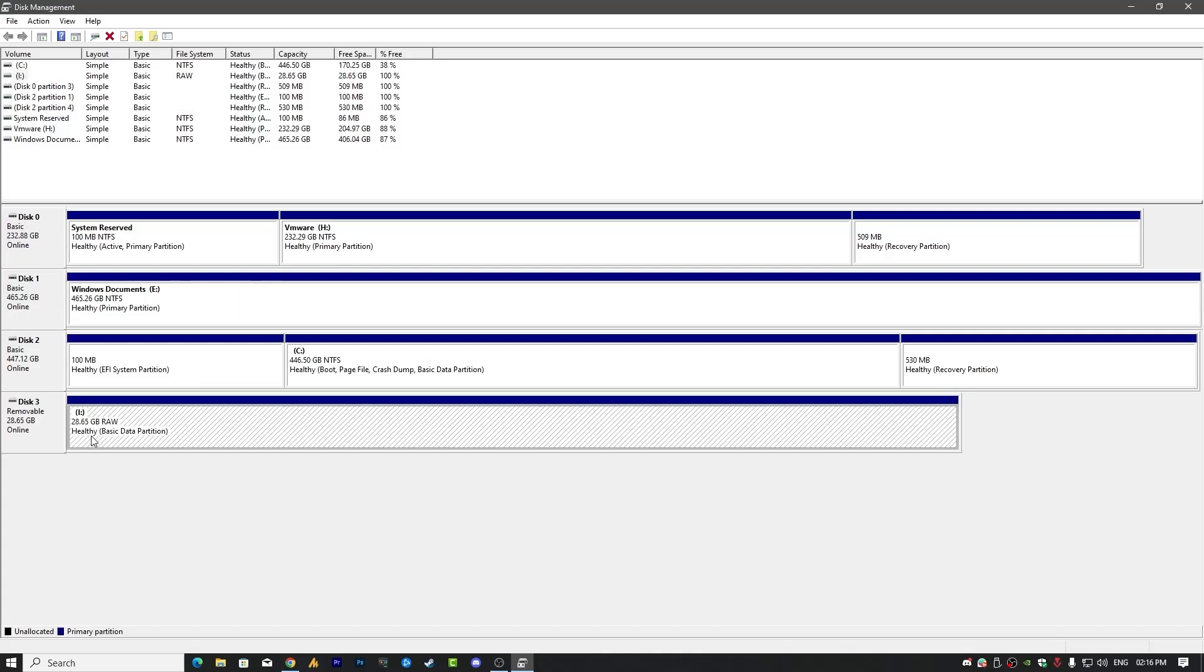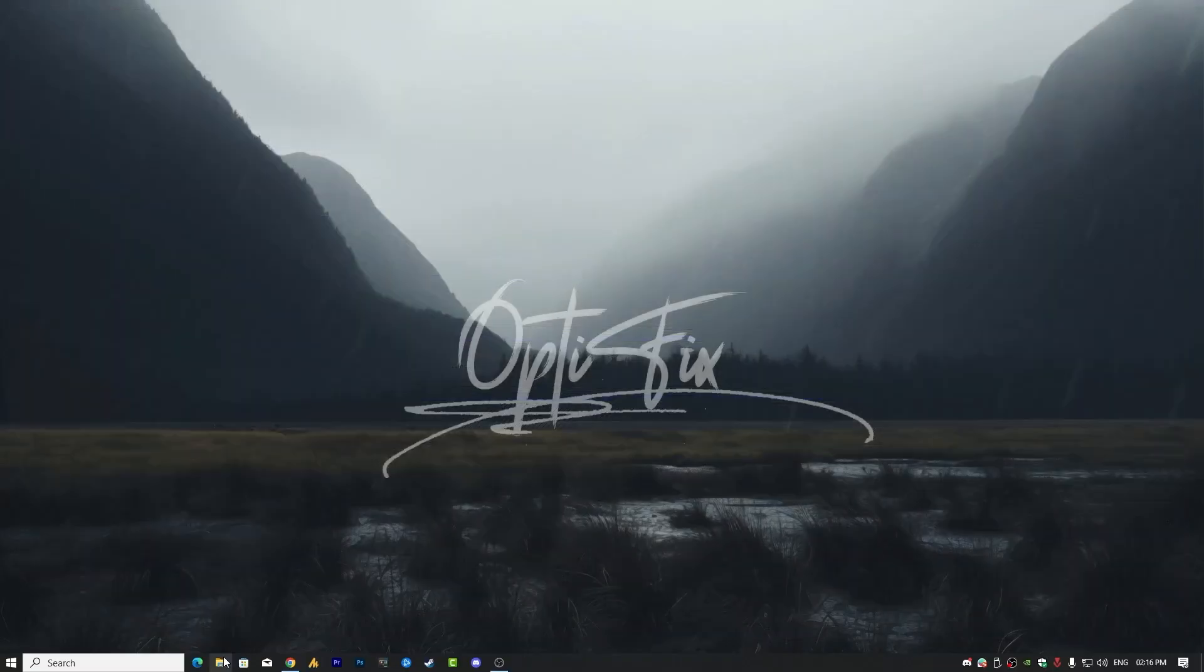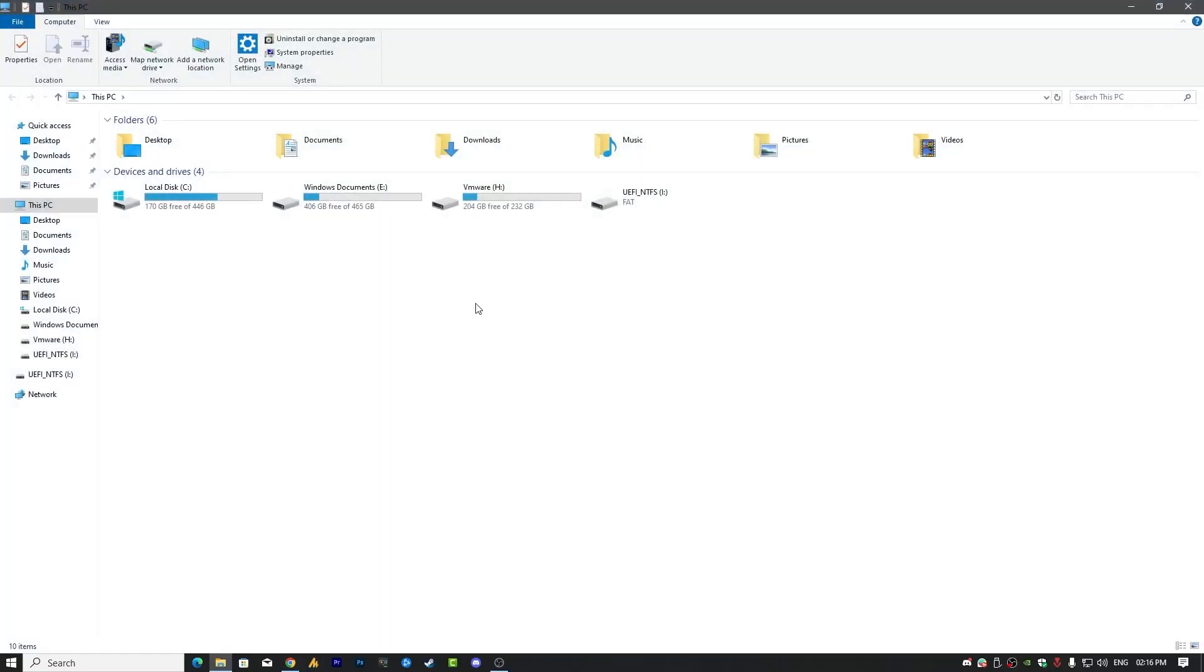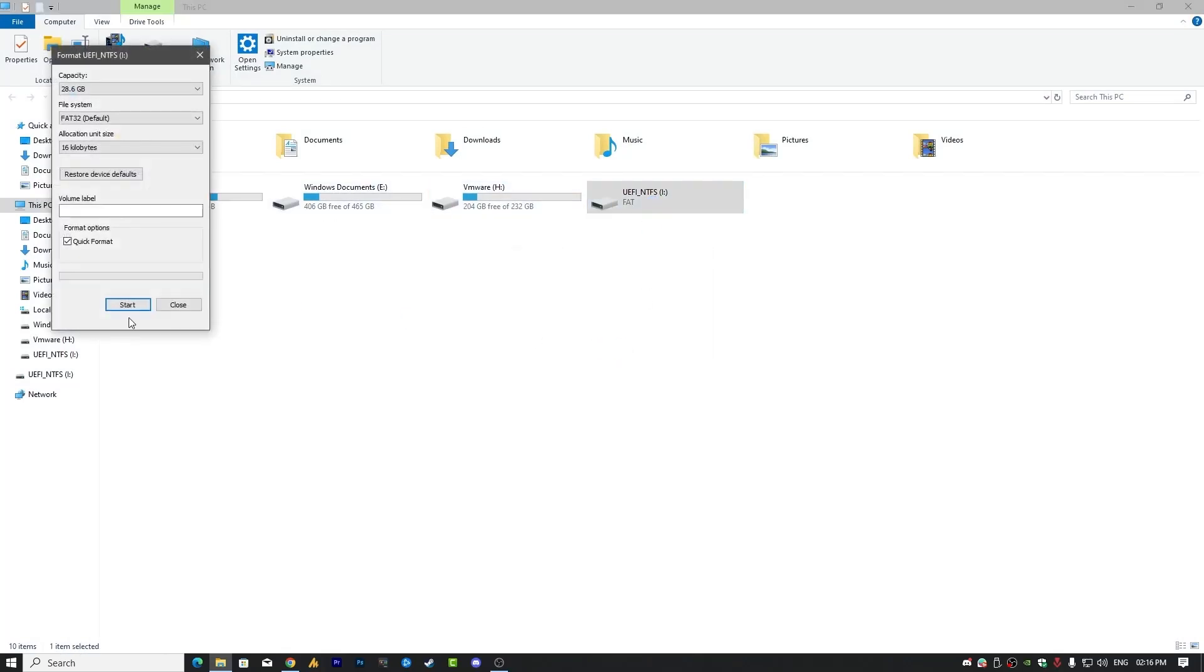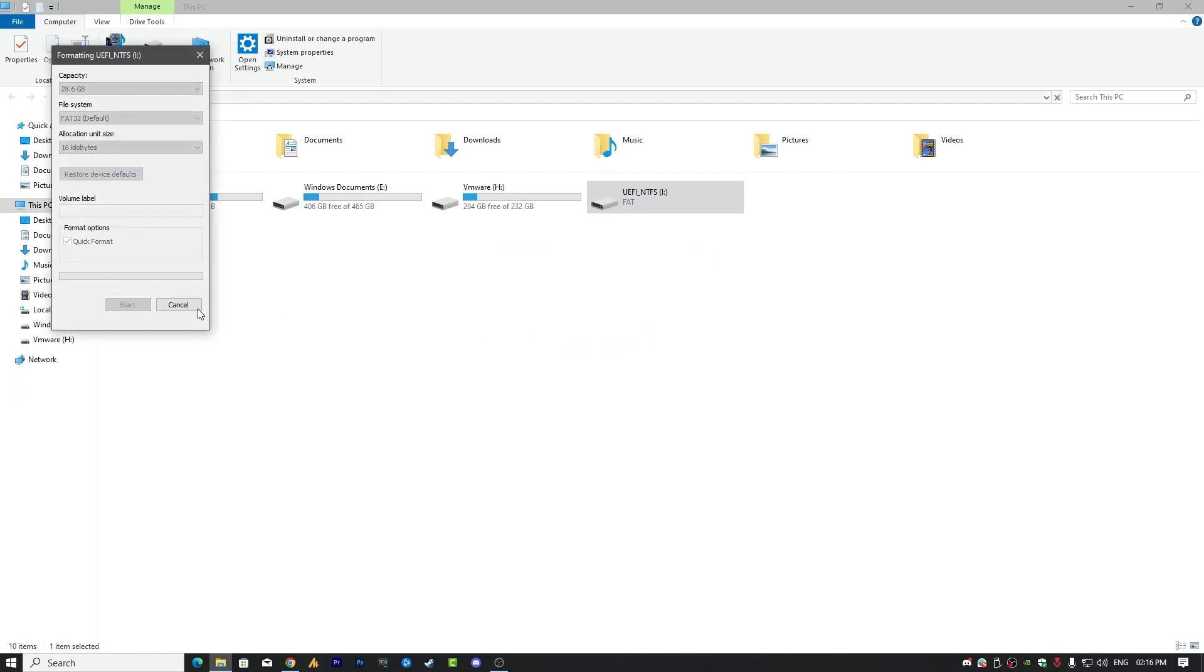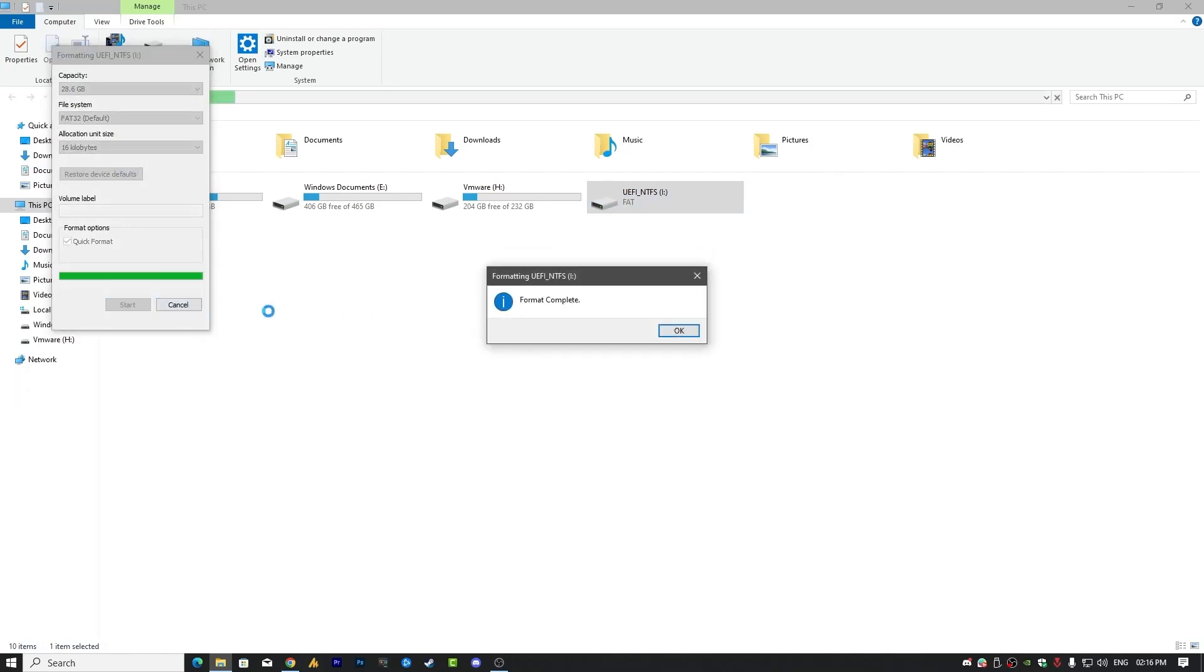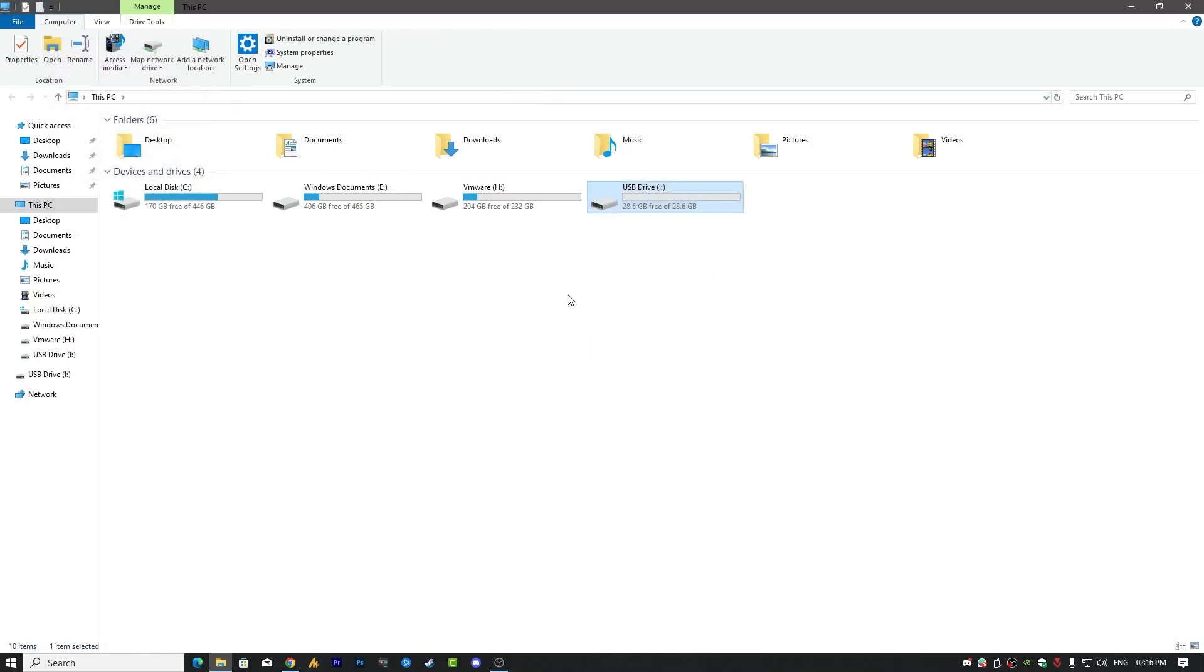That's it. Now you have a new partition, which is over here. If we go into File Explorer, this time you will see only the UEFI NTFS. Just double-tap on it, click on Format, Quick Format.